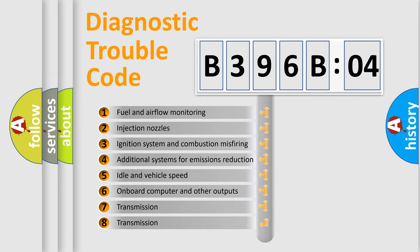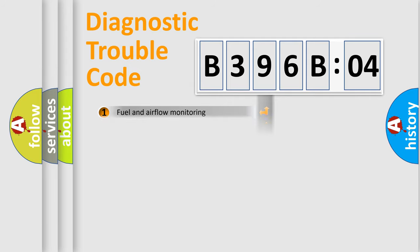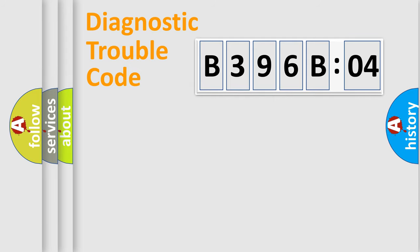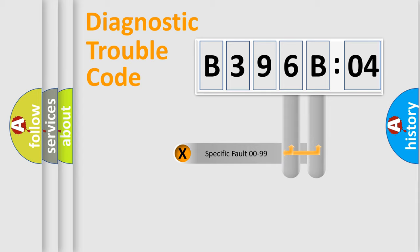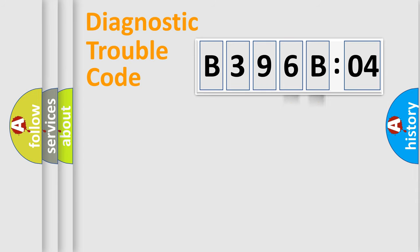The third character specifies a subset of errors. The distribution shown is valid only for the standardized DTC code. Only the last two characters define the specific fault of the group.